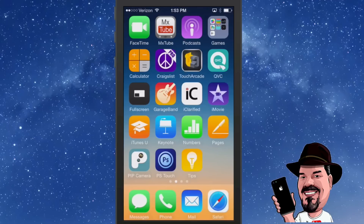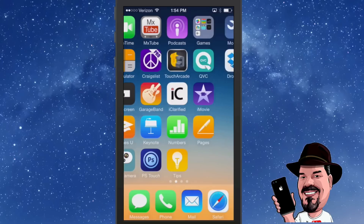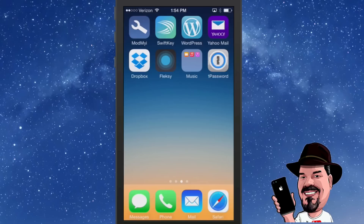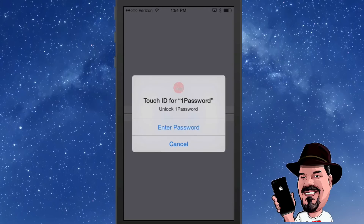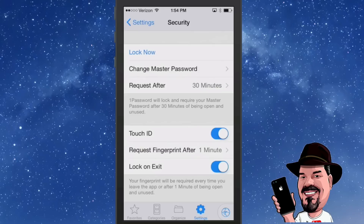You can also unlock certain apps in iOS 8 using only the Touch ID. The application has to be iOS 8 ready and have this feature included. Let's use 1Password — once you tap it you get the option to enter a password or use Touch ID. I'm simply going to use the Touch ID, and you can see it opened right up.